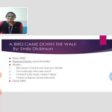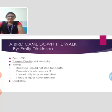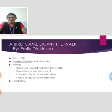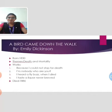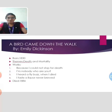The next poem is A Bird Came Down the Walk. It was written by Emily Dickinson. Emily Dickinson was born in 1830. She was an American poet best known for her frequent themes of death and mortality. Some of her famous works are Because I Could Not Stop for Death, I'm Nobody! Who Are You?, I Heard a Fly Buzz When I Died, and I Taste a Liquor Never Brewed. She died on 15th May 1886.